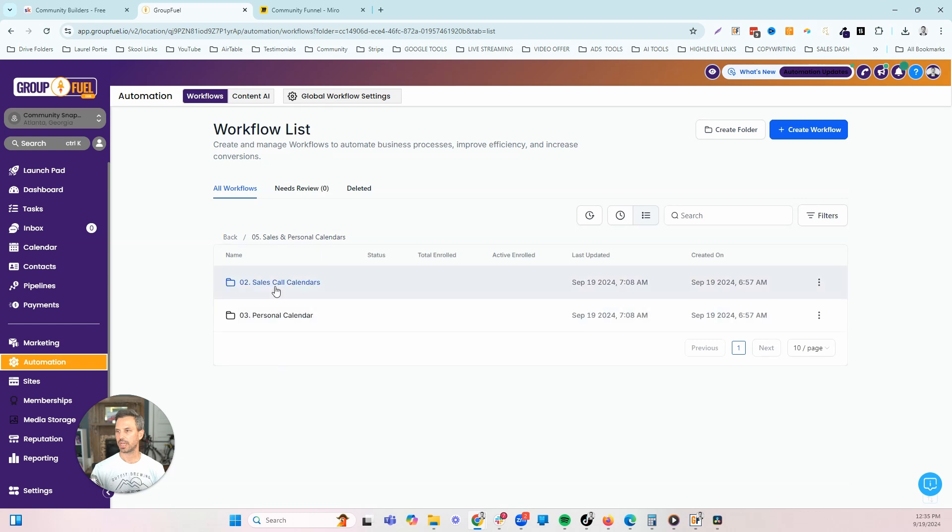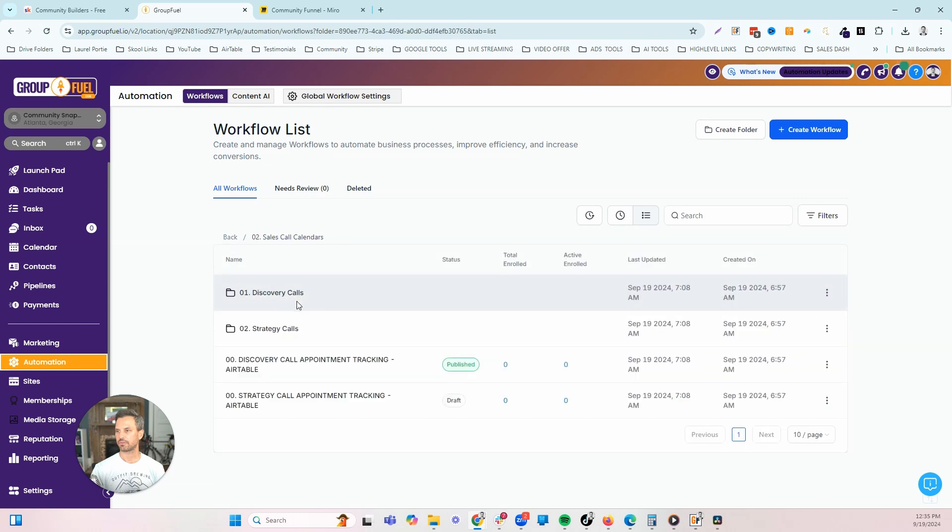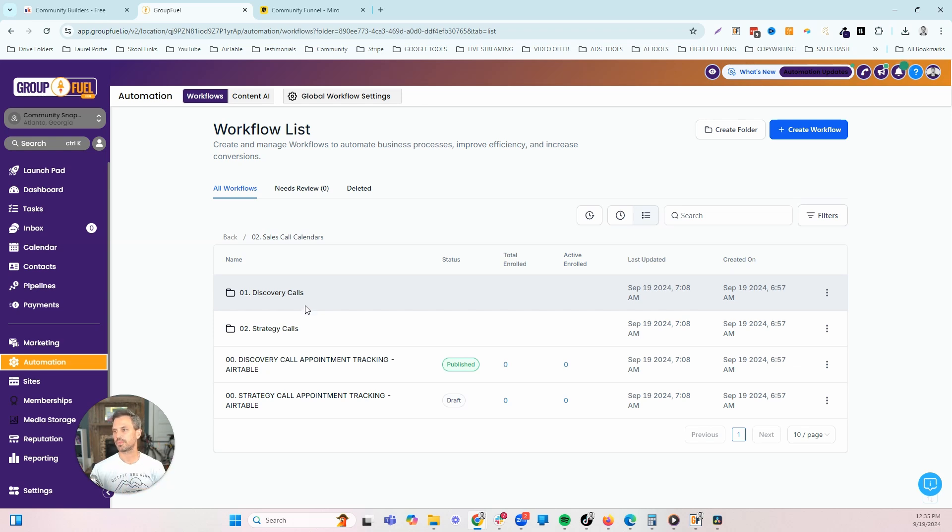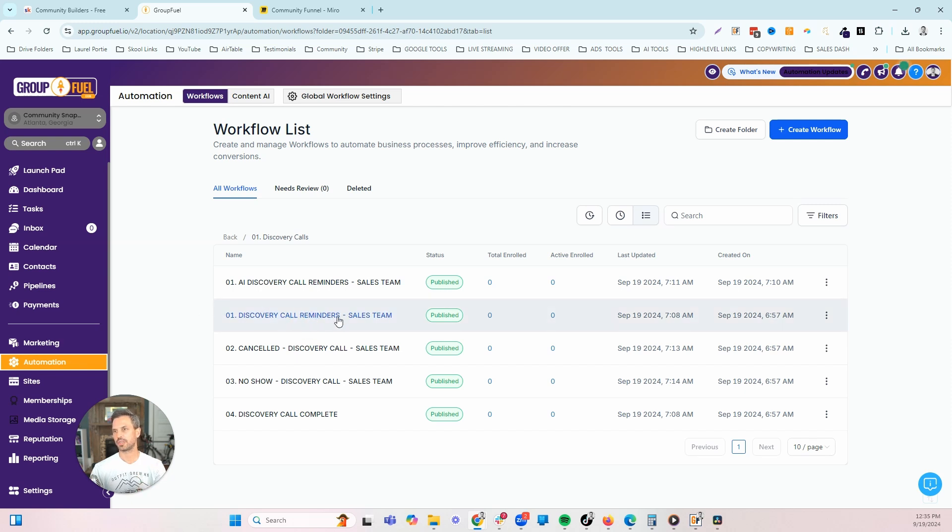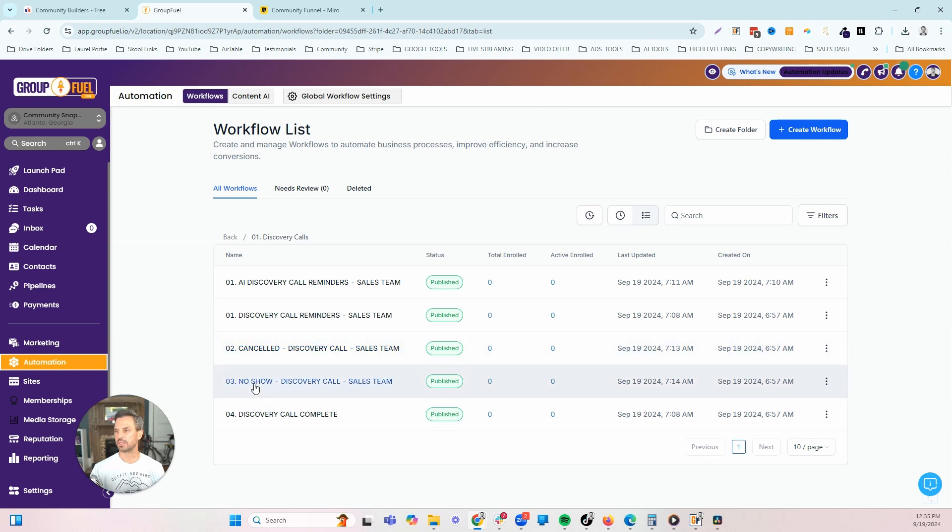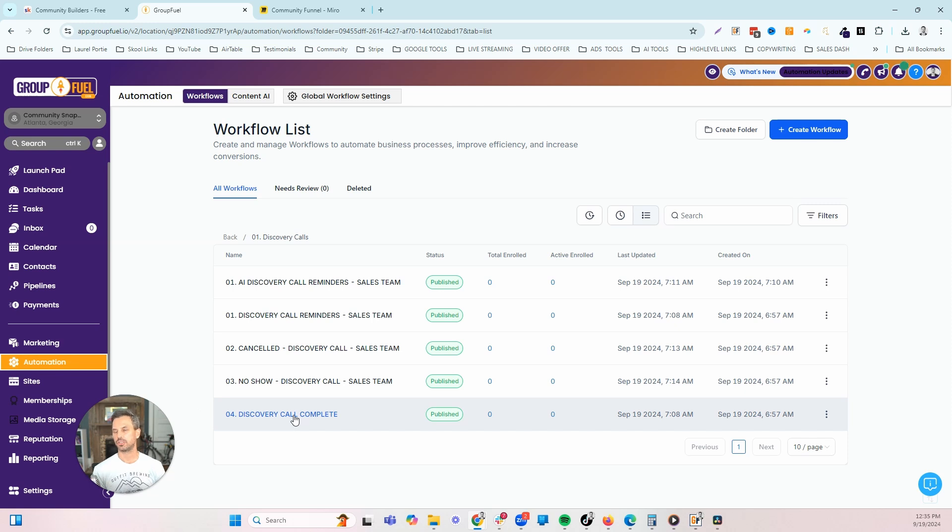Then we have our calendars. We have several different calendars here. We have the discovery call, that's the first call when somebody comes into our membership to try to decide if they're a good fit for a high ticket or our paid membership. Then we can book a strategy call. Each of the calendars that we have has the same set of workflows. We have the confirmation and reminders workflow that's going to confirm the appointment. It's going to send reminders a day before, an hour before, and 10 minutes before to make sure that we get those people to show up on the call. If they cancel or no show, we can put them into one of these workflows to try to get them to rebook.